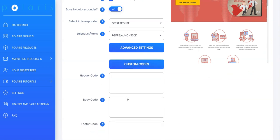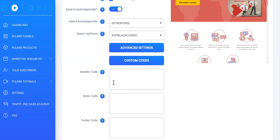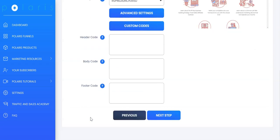Next, we have custom codes where you can include your pixels. It could be Google Analytics, Google Pixels, Facebook Pixels or any other pixels or code that you have in the header section, body section and also footer section. Let's click on next.